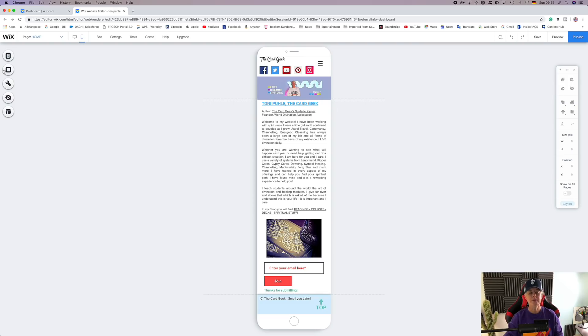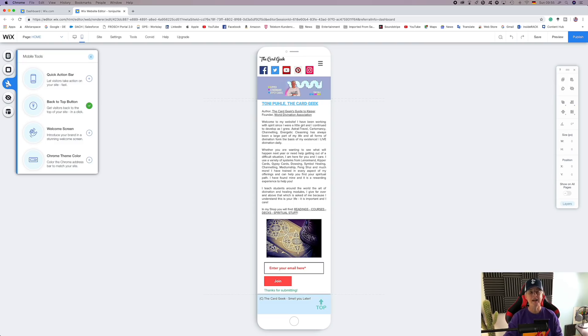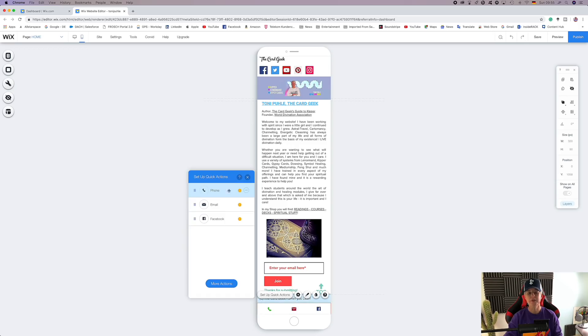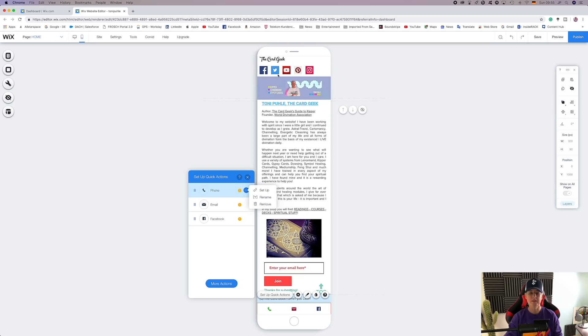So we've gone through the tools. Quick action bar is similar to our back up button. You can have the set up quick access so they can email you, phone call you, check out your social links. For example, we have our social links at the top so we don't actually need that.